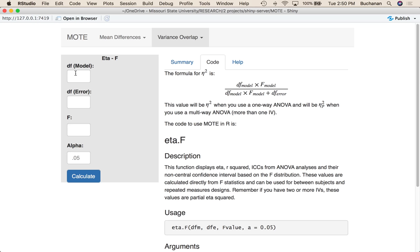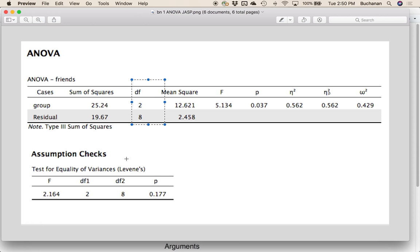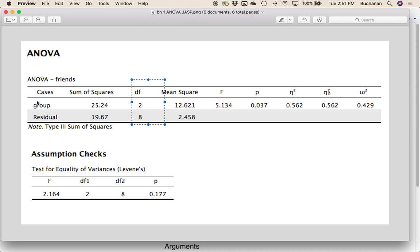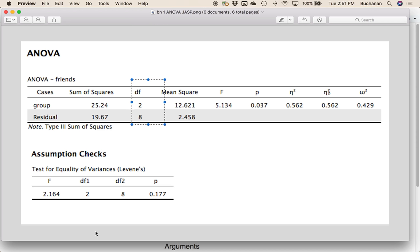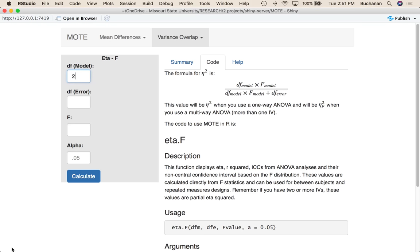Let's go back over here. Degrees of freedom model, that might be your IV or your group in this example. Everybody uses slightly different terms, but it's the first degree of freedom. Degrees of freedom error or residual or within, it depends on the program. It's going to be the second degree of freedom here. So that's eight. So two and eight and 5.13.